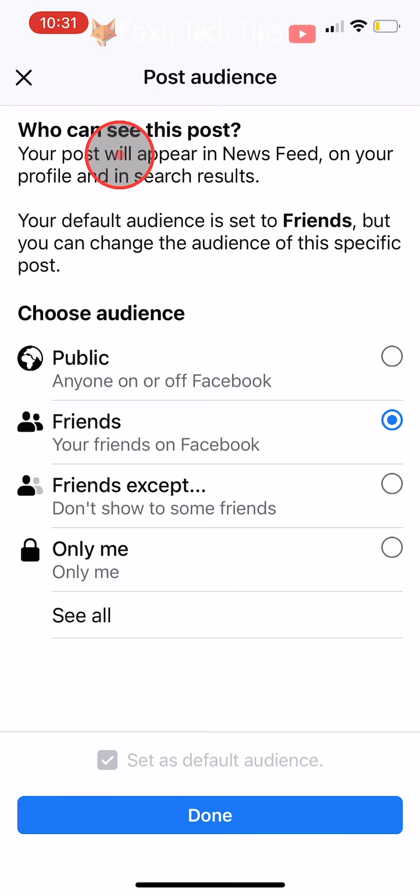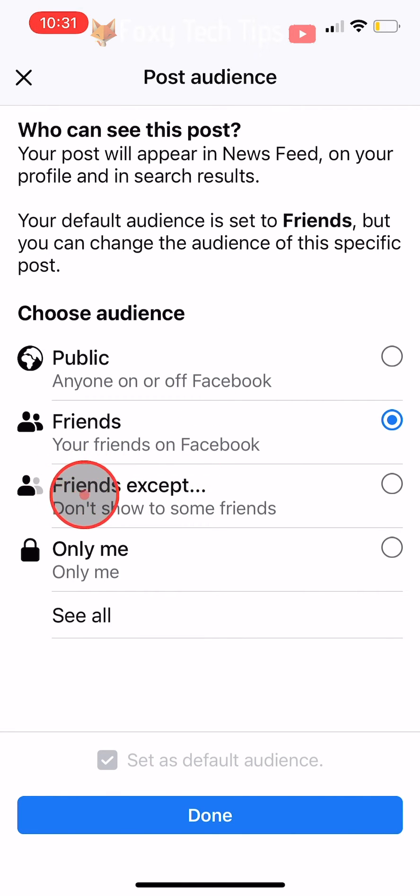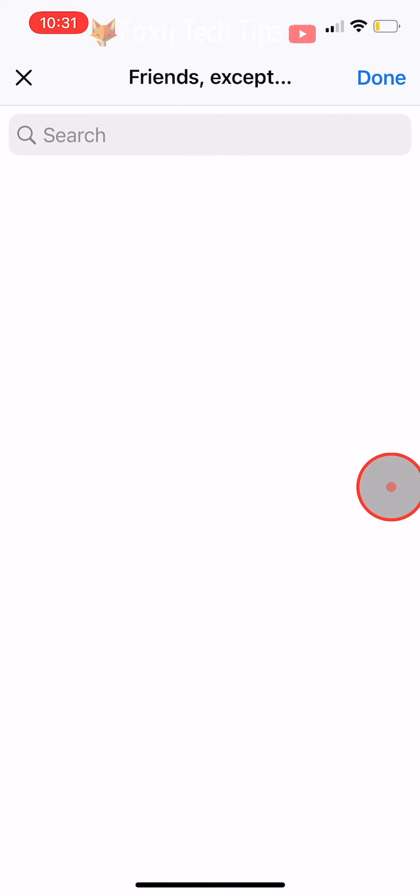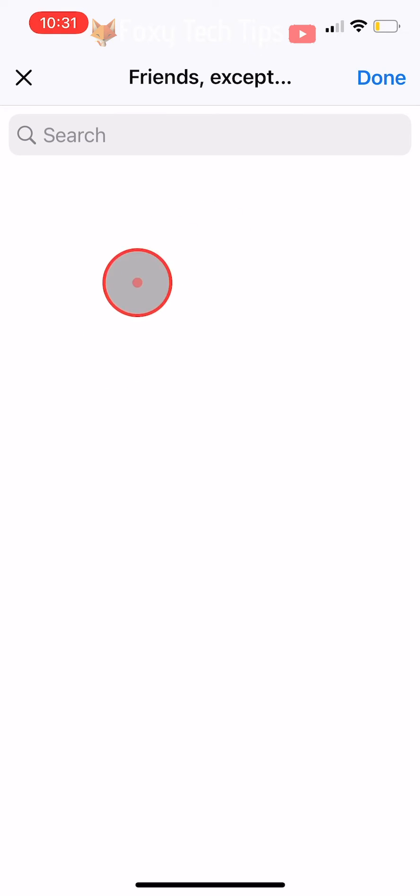You now need to tap on friends except. I don't have any friends on this Facebook account as it is just an account that I use for tutorials, but your friends list will be here.